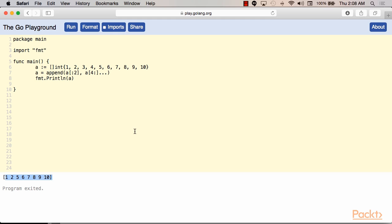In this video, we took a deep practical dive into Go slices. By now you have enough knowledge to write efficient memory-safe programs using Go slices.